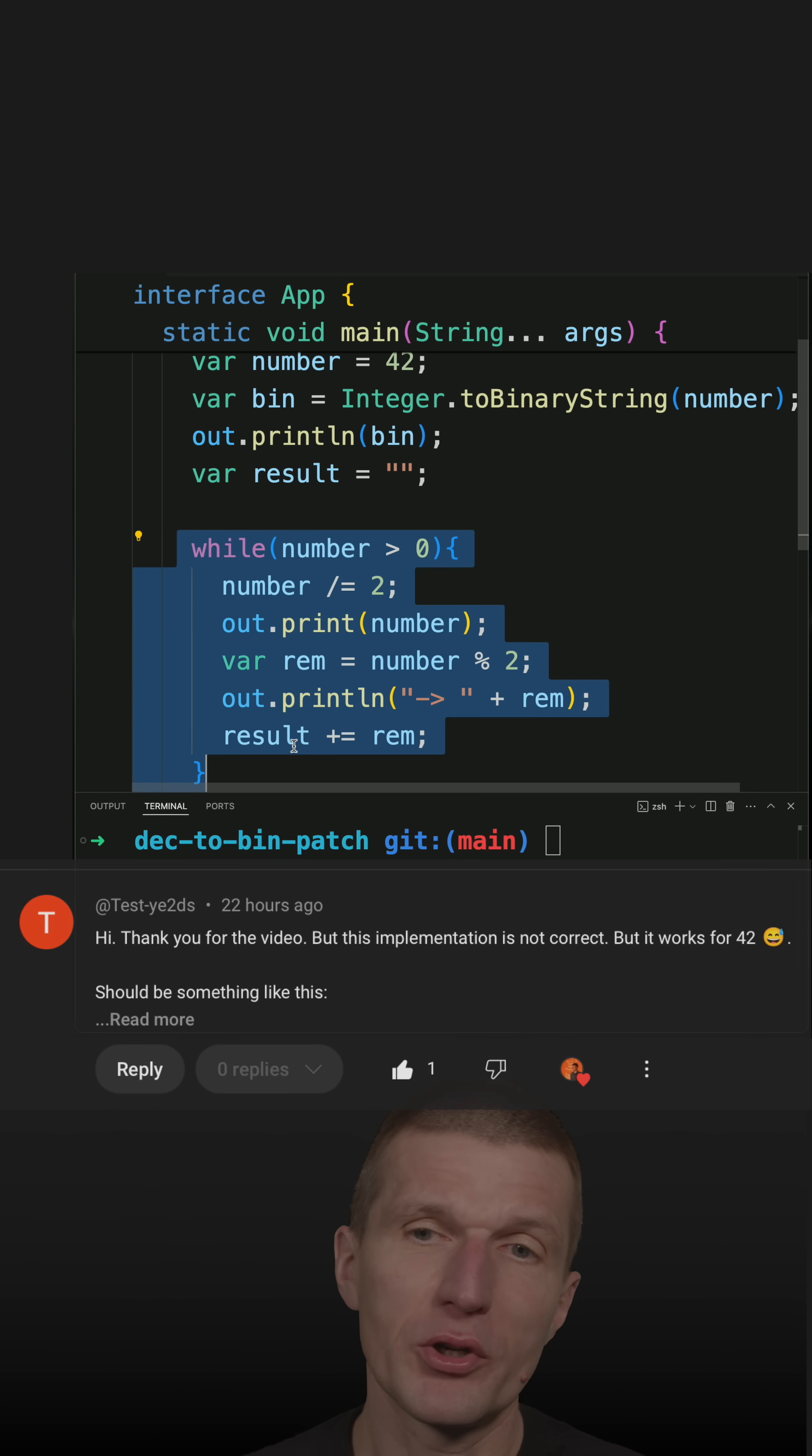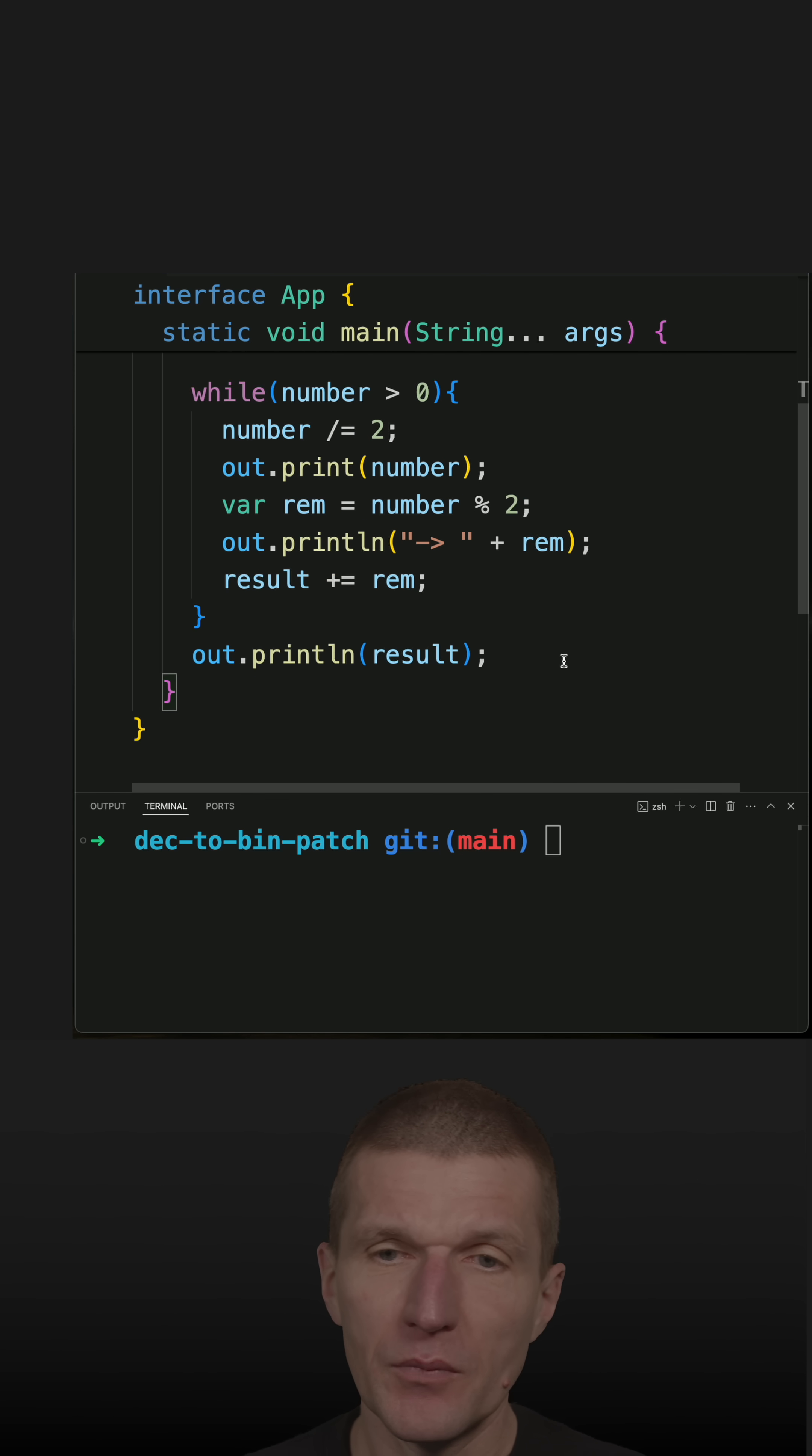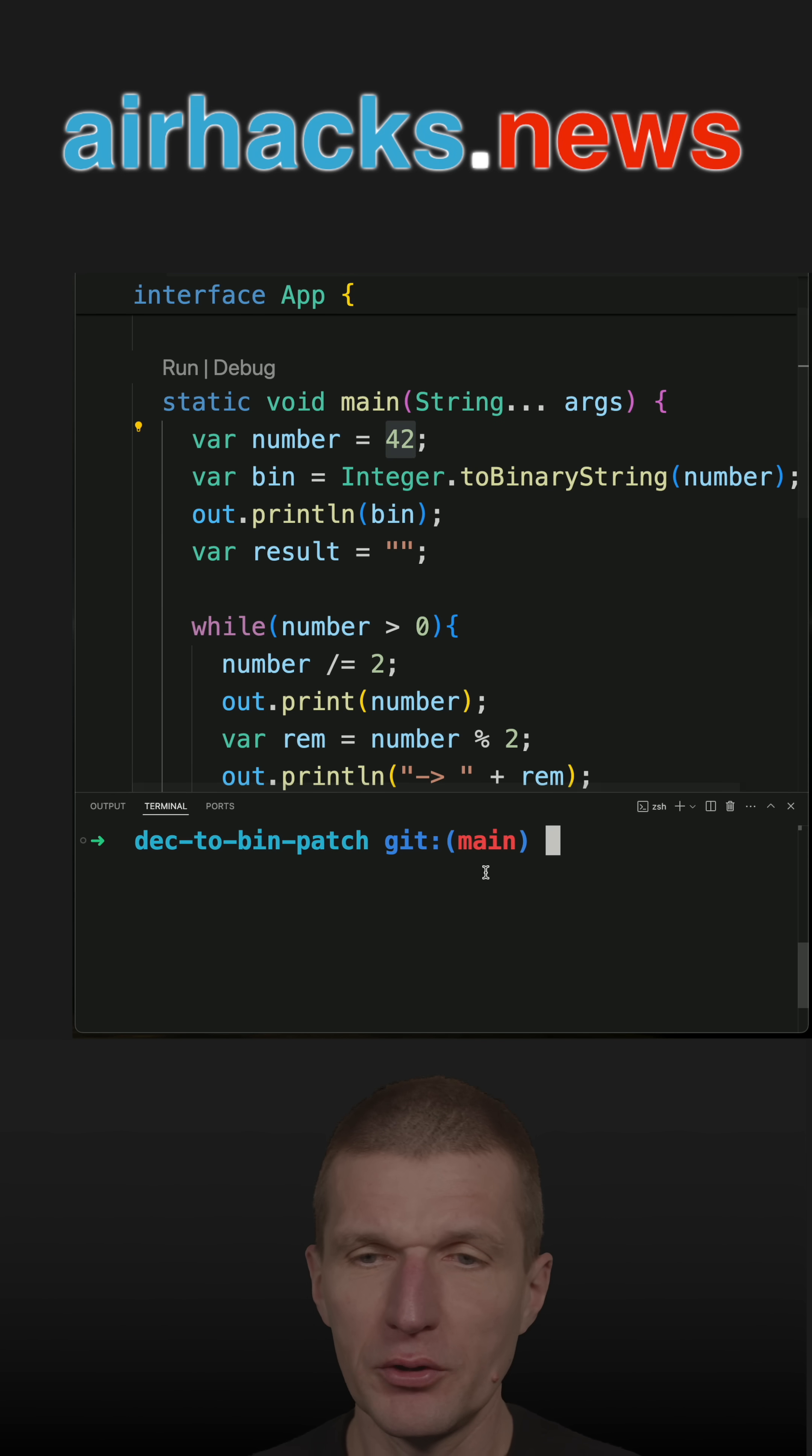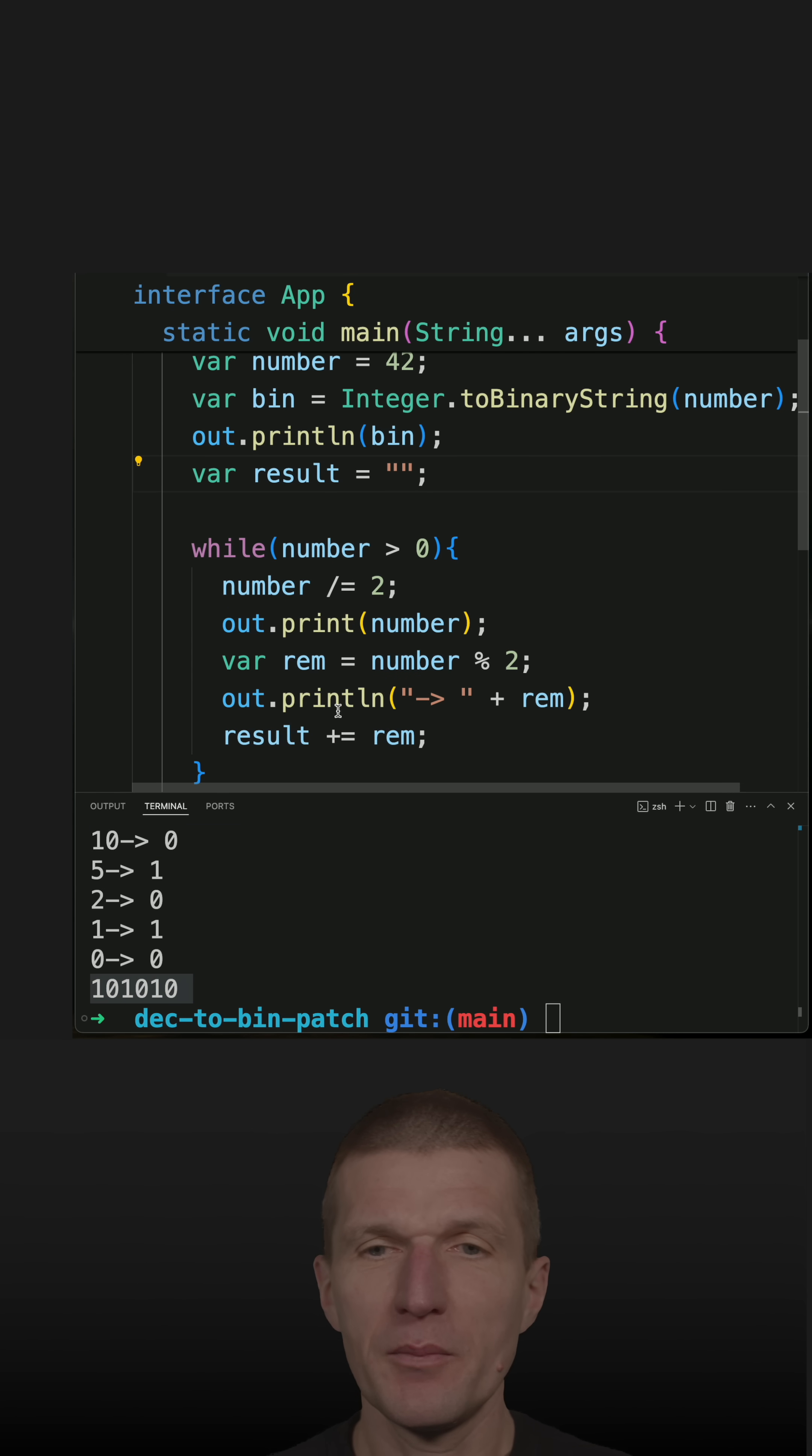What I wanted to do is emulate Java's toBinaryString implementation. The interesting part is it works perfectly for the number 42. So if you try that, it is working. This is Java's result and this was my implementation.